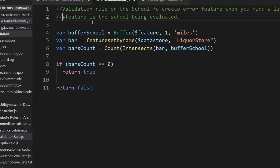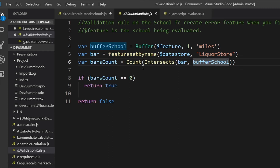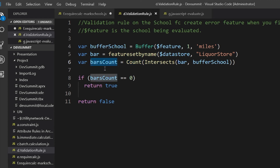The validation rule Arcade script: $feature is the school being evaluated. Take the school, do a buffer of one mile using the Arcade buffer function — this creates a circular polygon. Intersect that circle with the liquor store feature class cursor. Get the count; if no liquor stores found, return true — the school is okay, no errors. Otherwise return false, which forces an error to be created.